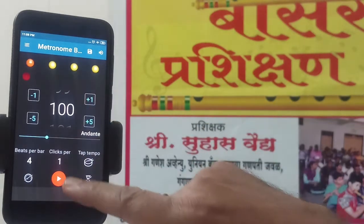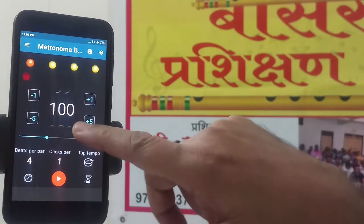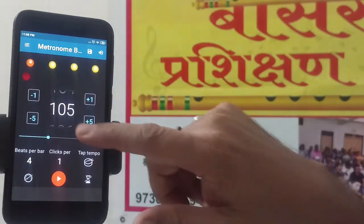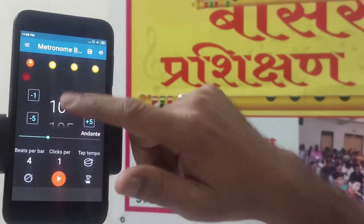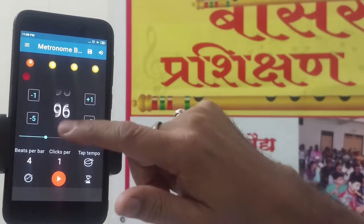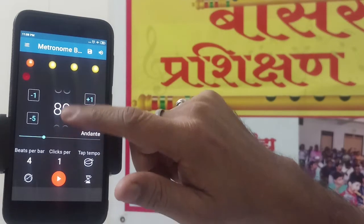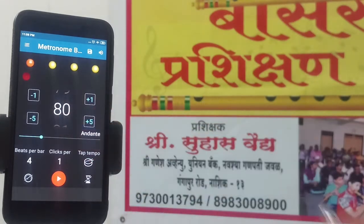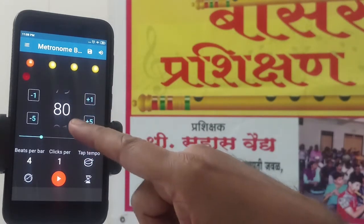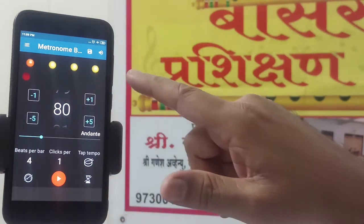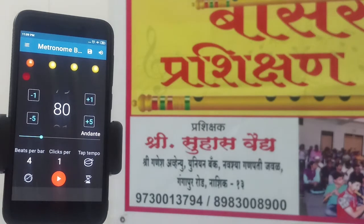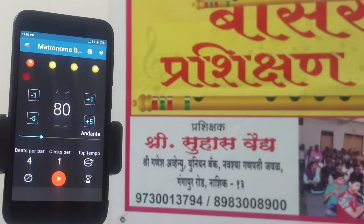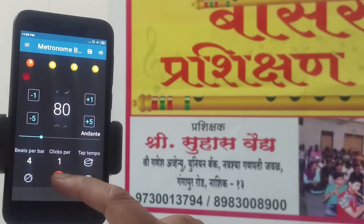Clicks per ball, we have to set to 1 only. For tempo, we can set it here using a scroll — you can increase from 100 to 105. These are bits per minute. We will start with 80 bits per minute. We can set this by scrolling. Now it is 80 bits per minute. There are 4 balls in a bar. The first beat shows where we start, and it sounds like tick, tock, tock, tock. I will just start and show you how it sounds.